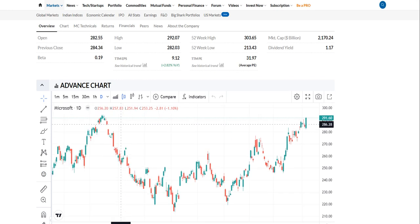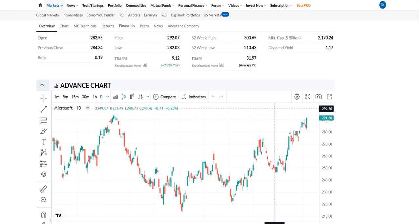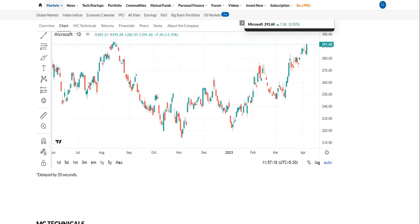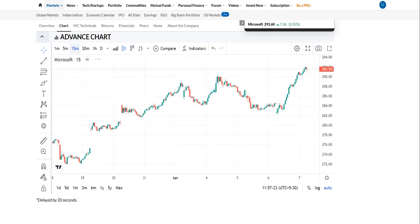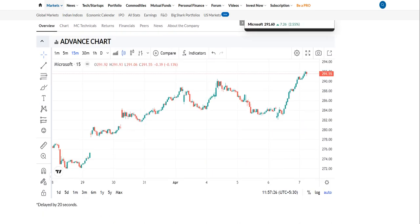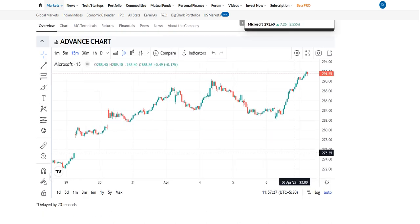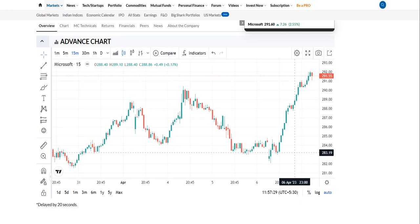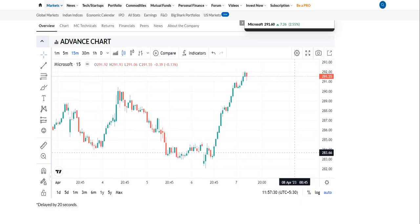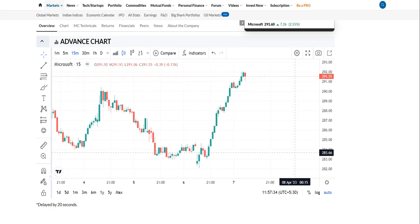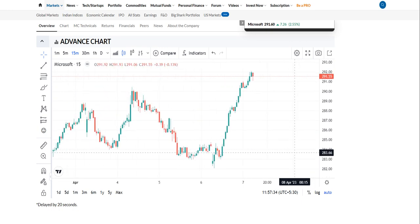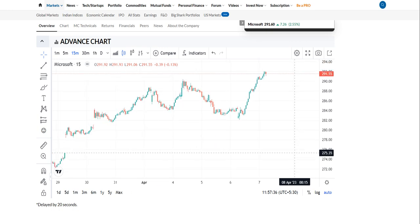Let us see on the advanced chart how it will happen. We will shift it to the 15-minute time frame. In that 15-minute time frame, we select candlestick patterns, and we can see that we got a support in the 15-minute time frame.